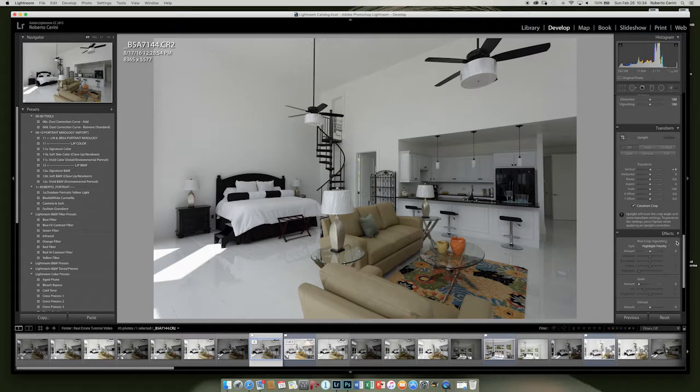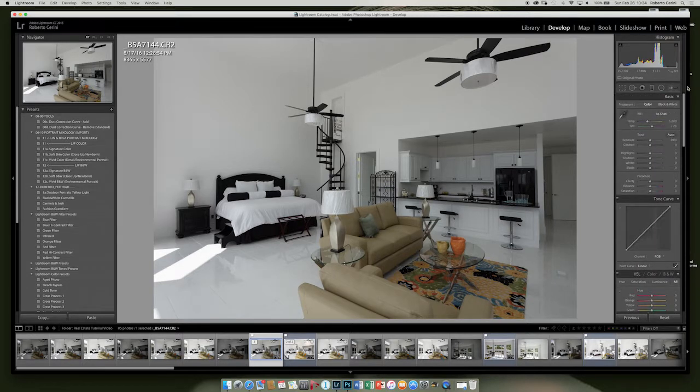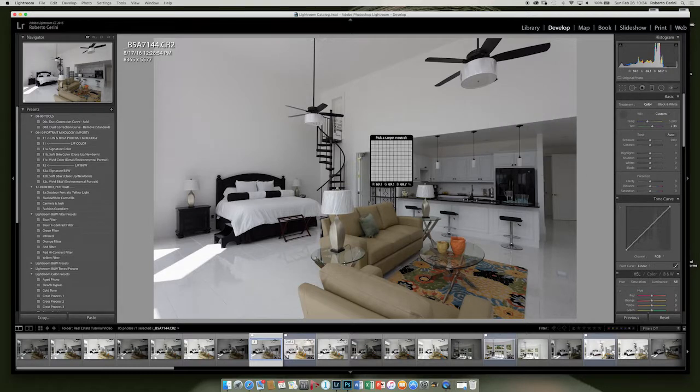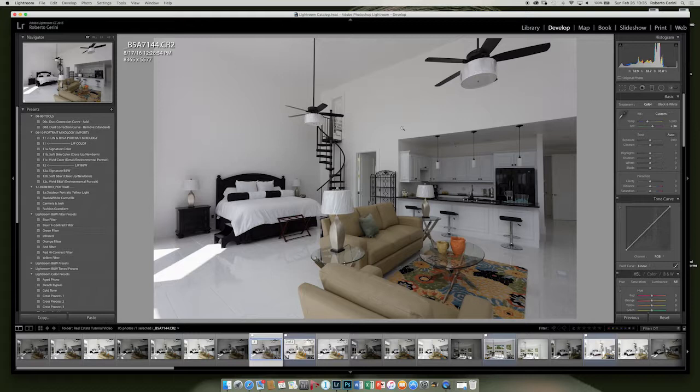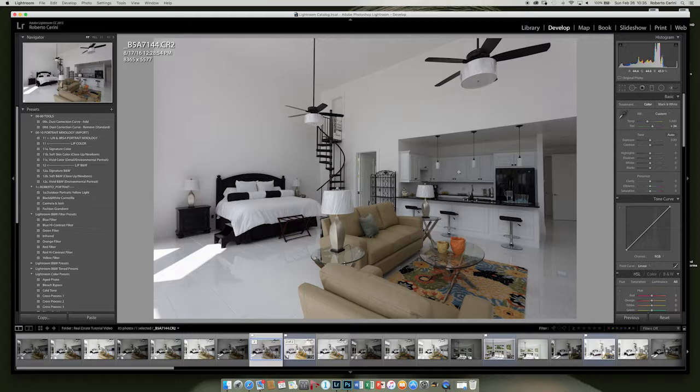So the next step we're going to do is adjust the white balance. I usually use the picker up here and start picking around the room until I get close to what I think is the correct white balance. Many times I use a check card that I photograph in the room, which I can use later to get my colors perfect. I don't always do that. In this case, I didn't feel like it was necessary.